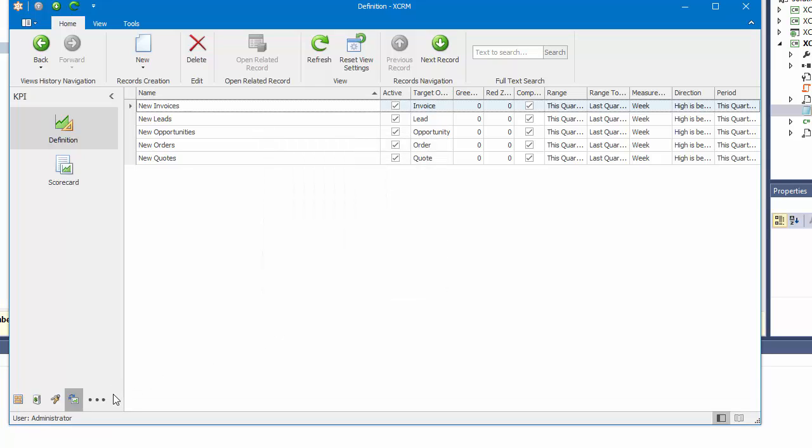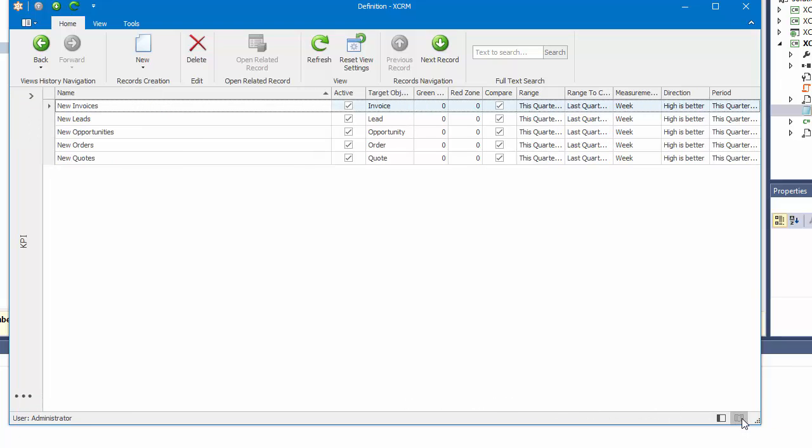I can switch to Read mode by clicking the Reading View button, which collapses the Navigation Panel together with the Office Navigation Bar.